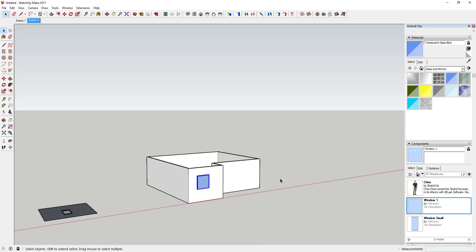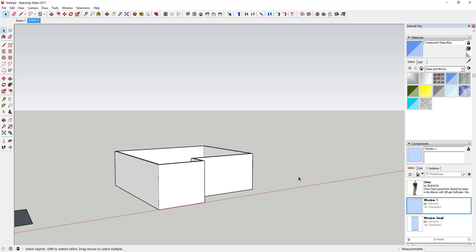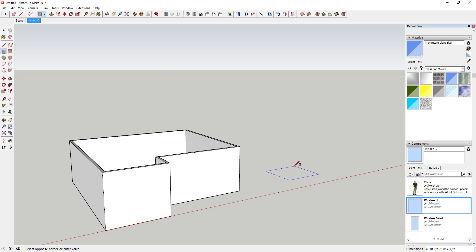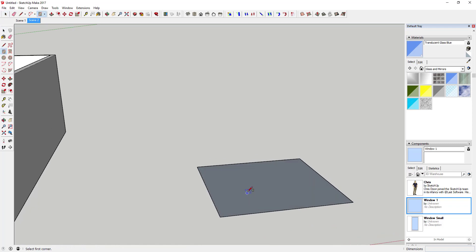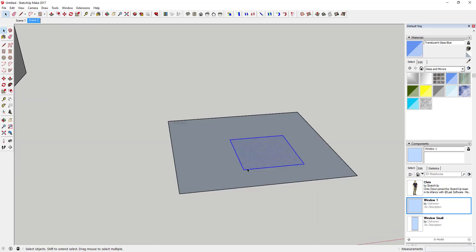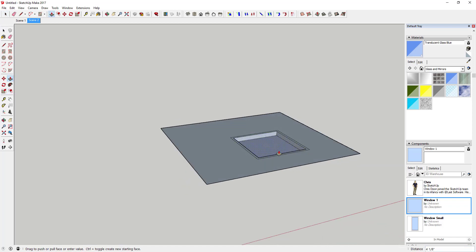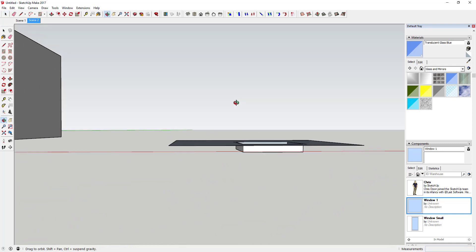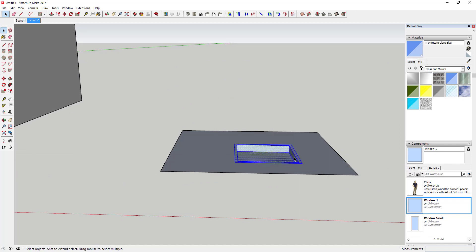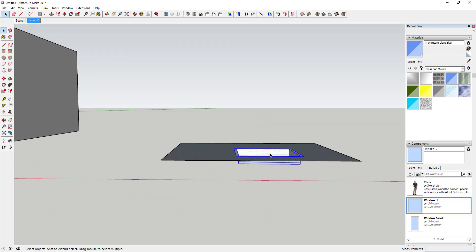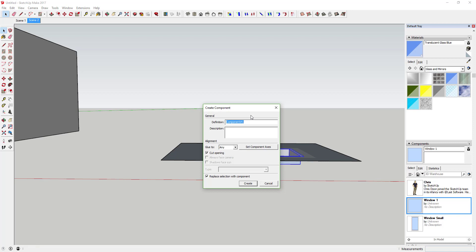That doesn't mean there's not a way to do it — it just gets a little tricky. What you would do to work around it is model your window: draw a four-foot by four-foot box, give it a two-inch offset, and give it a depth equal to the depth of the wall — so six inches. Reverse all the faces, then select everything and make it a cut component. Name it 'Double Wall Example Part One,' make sure 'Glue To Any' and 'Cut Opening' are set, then click 'Create.'